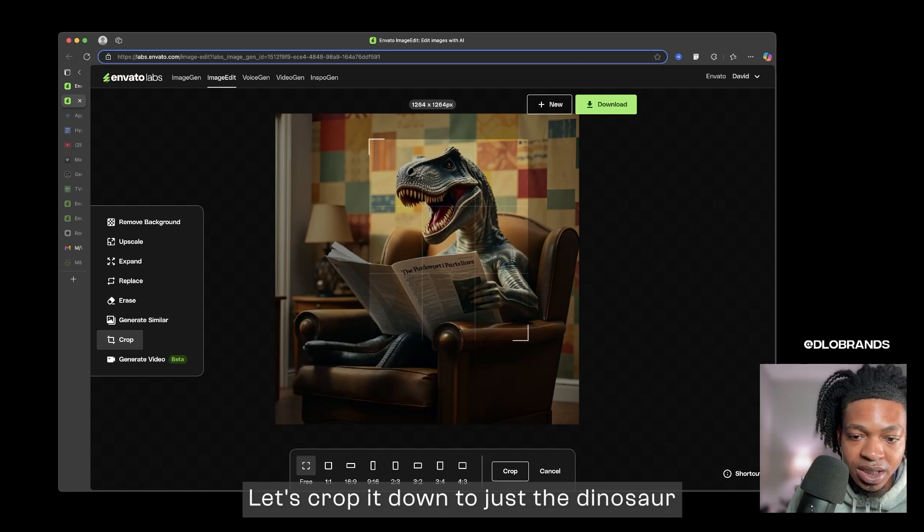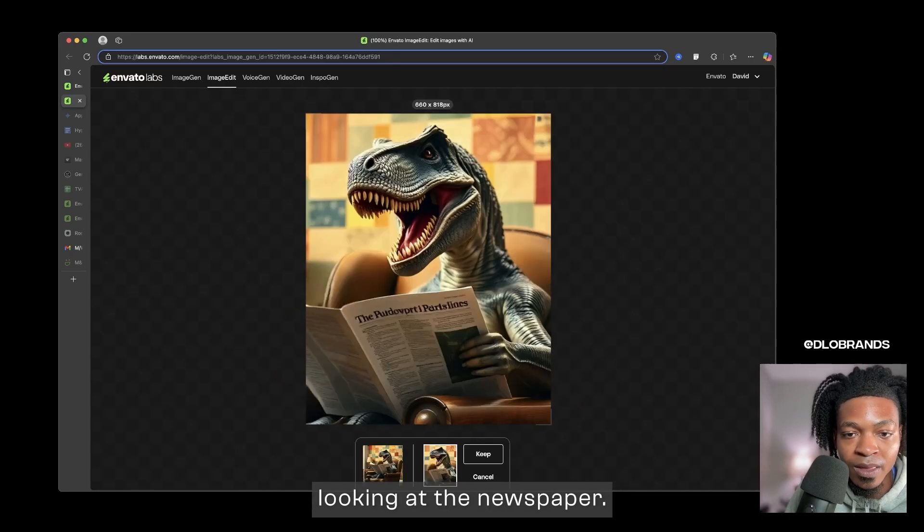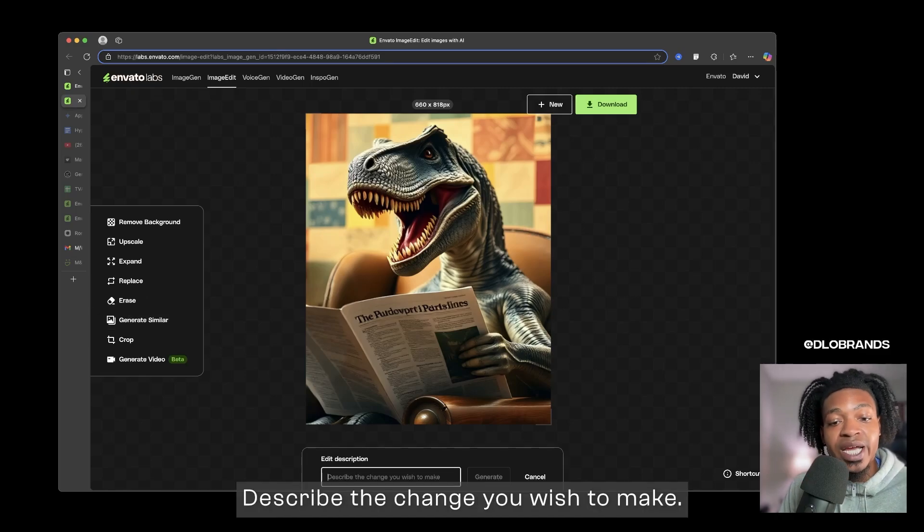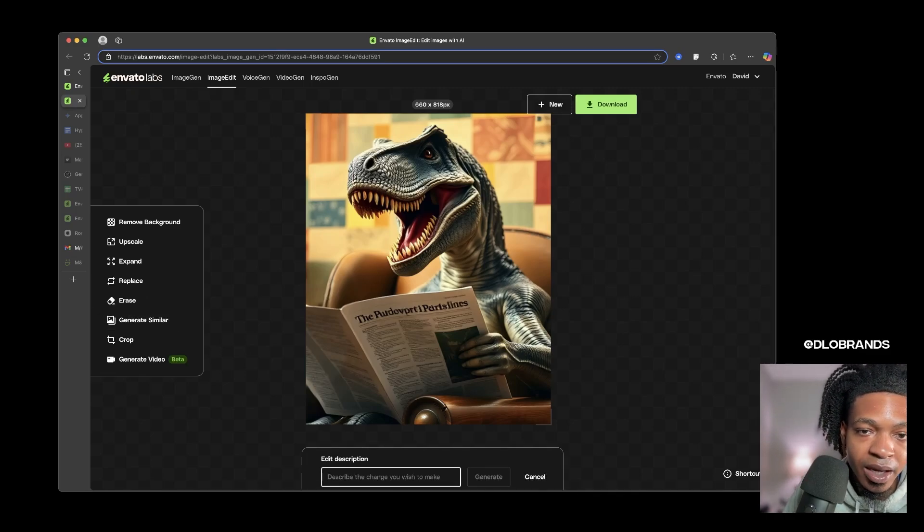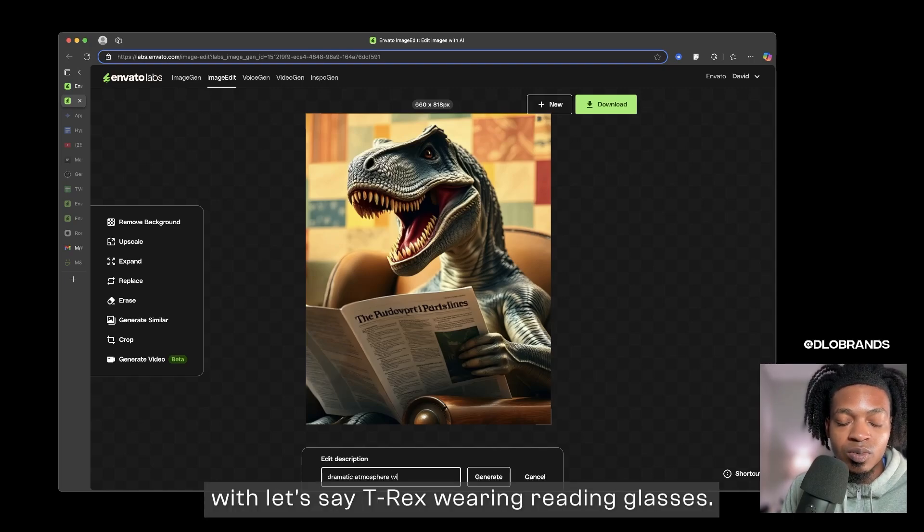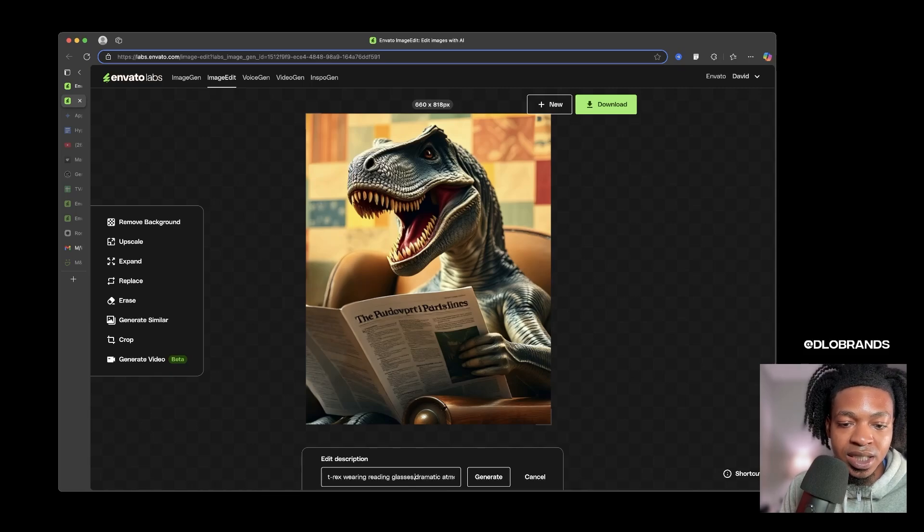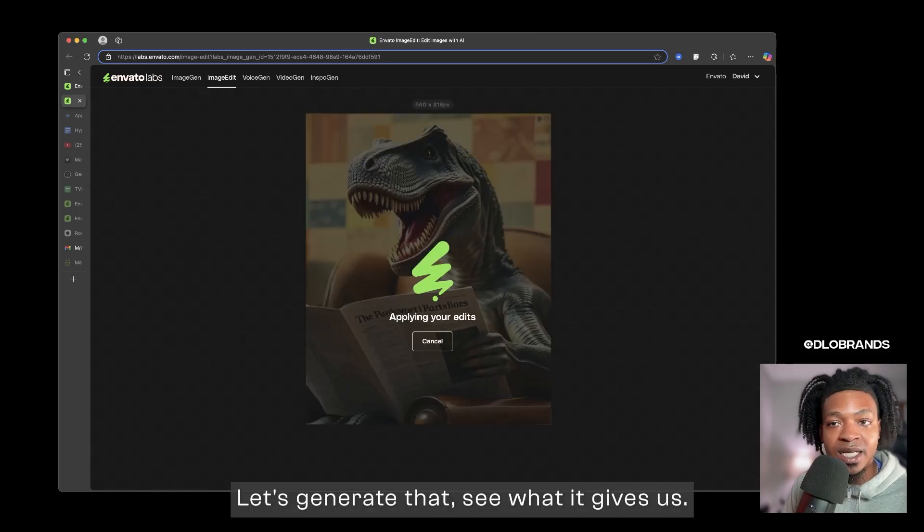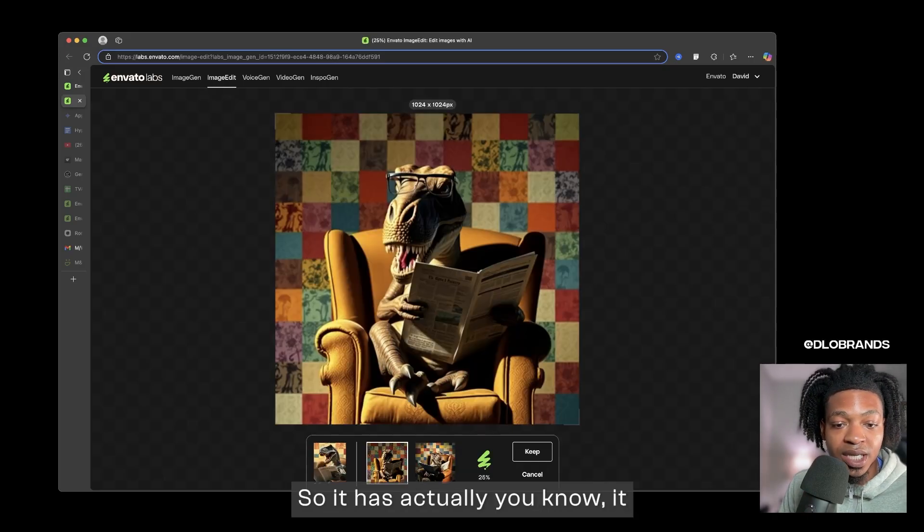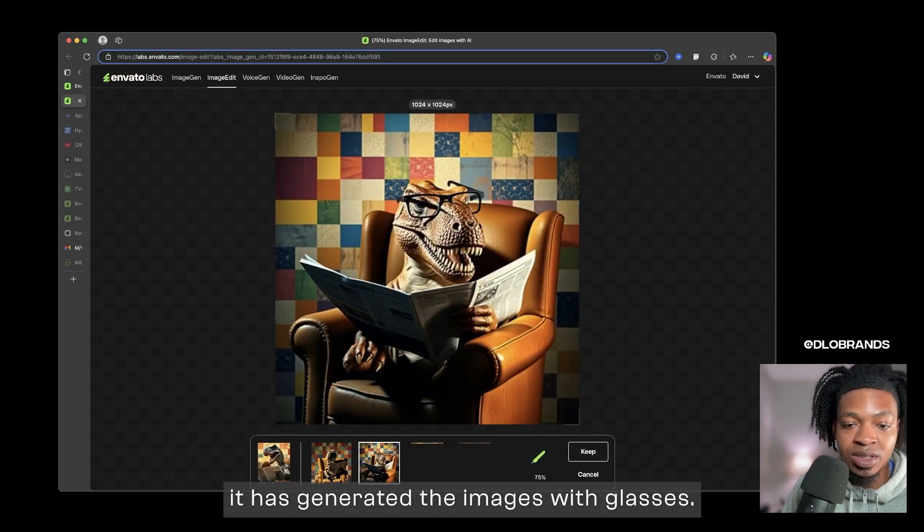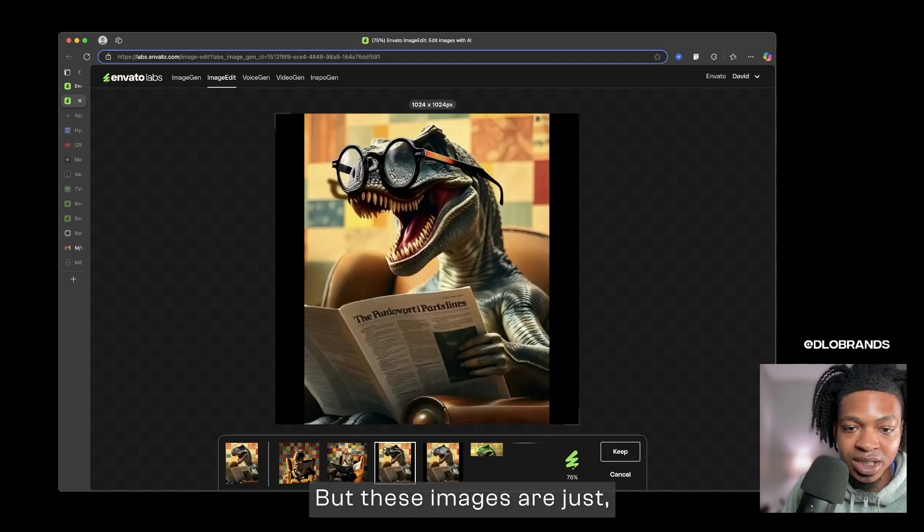We can generate similar. So we can actually crop this. Let's crop it down to just the dinosaur looking at the newspaper, let's keep this, let's generate similar. Describe the change you wish to make. Dramatic atmosphere with, let's say T-Rex wearing reading glasses. Dramatic atmosphere. Let's generate that, see what it gives us.